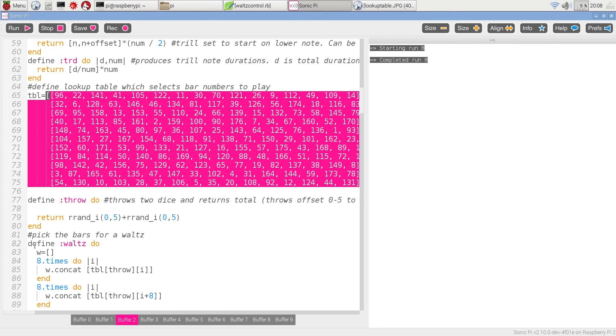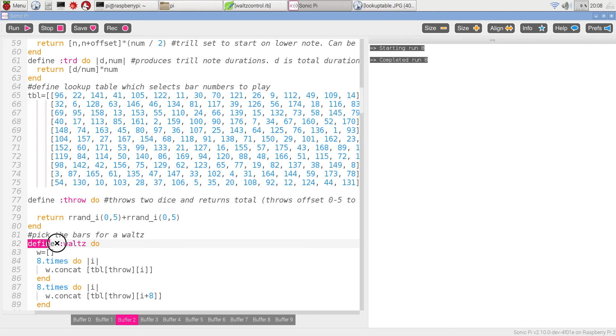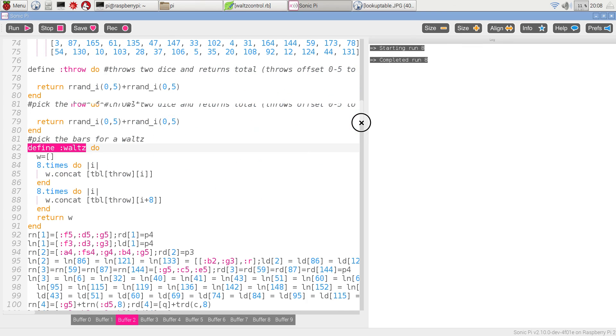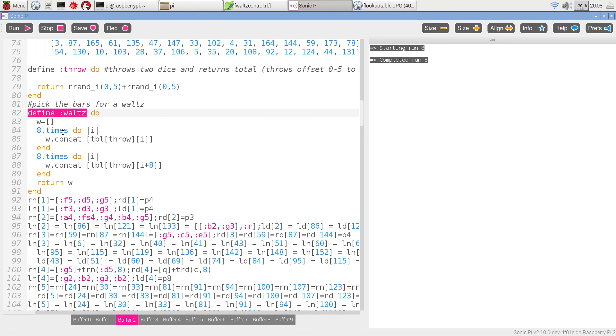Then we simply have a procedure waltz, which is going to throw the dice eight times twice over, add the numbers together, concatenate them into a list w, which is returned. And that will give us the bar numbers that we need.